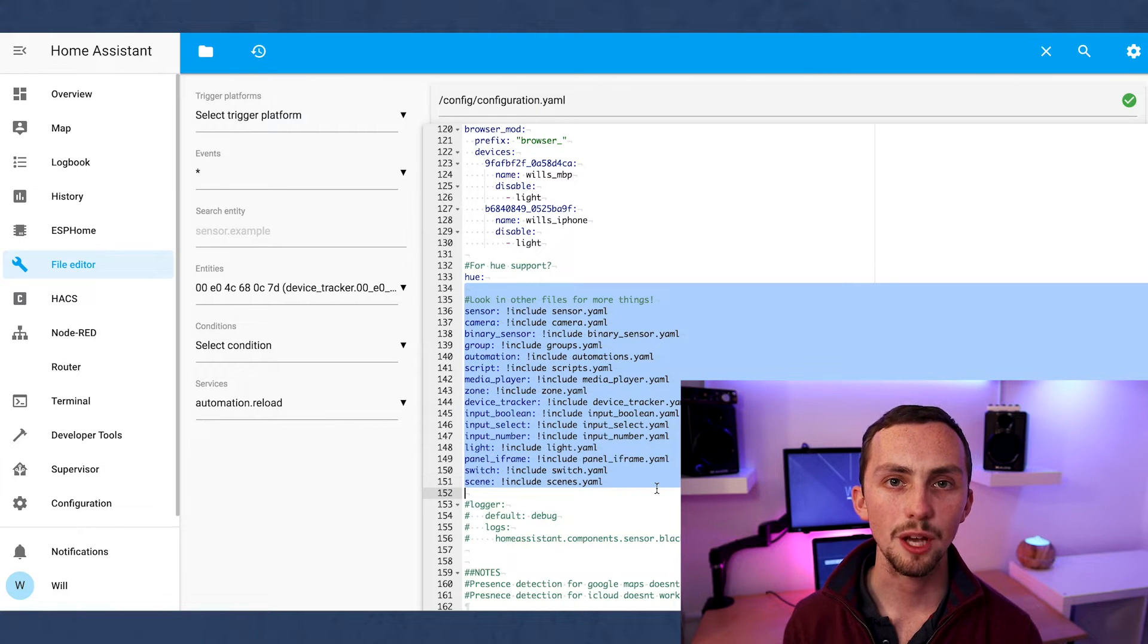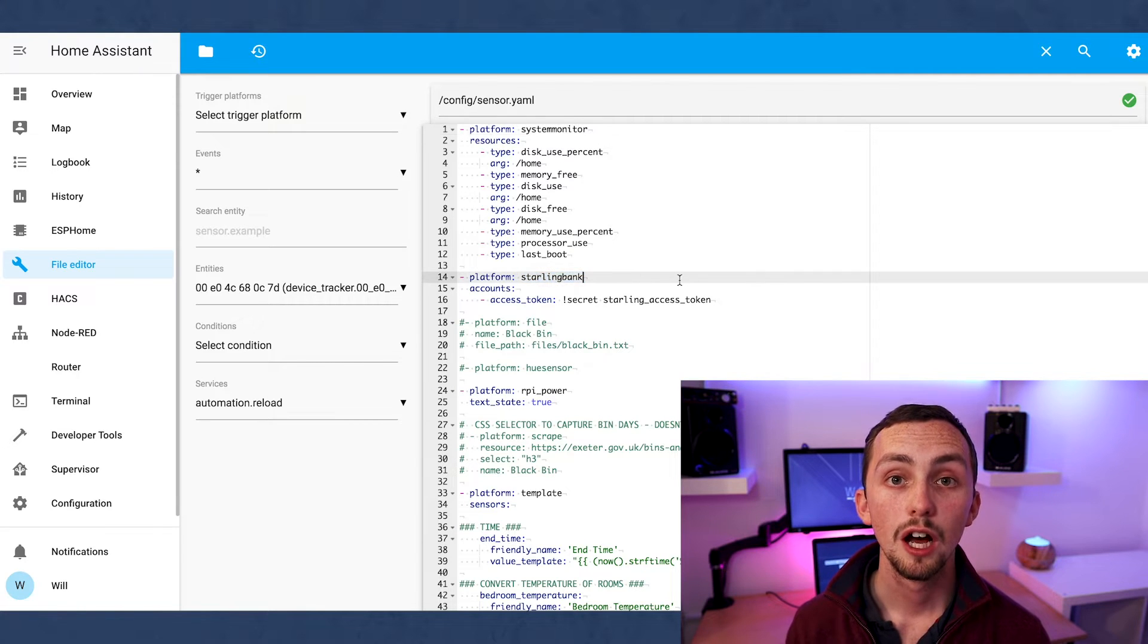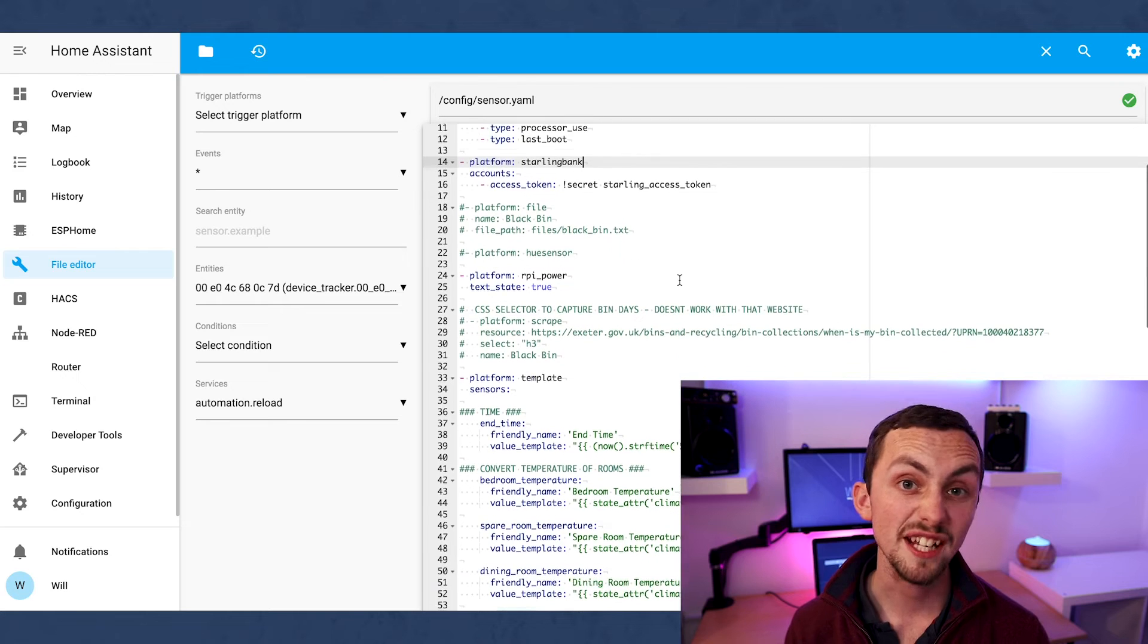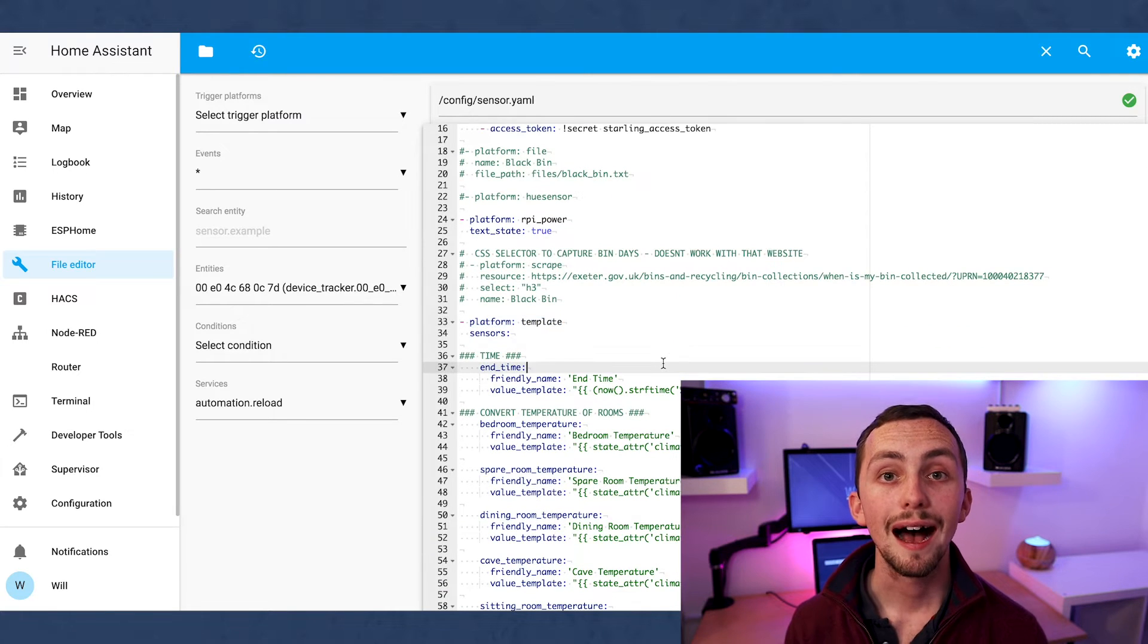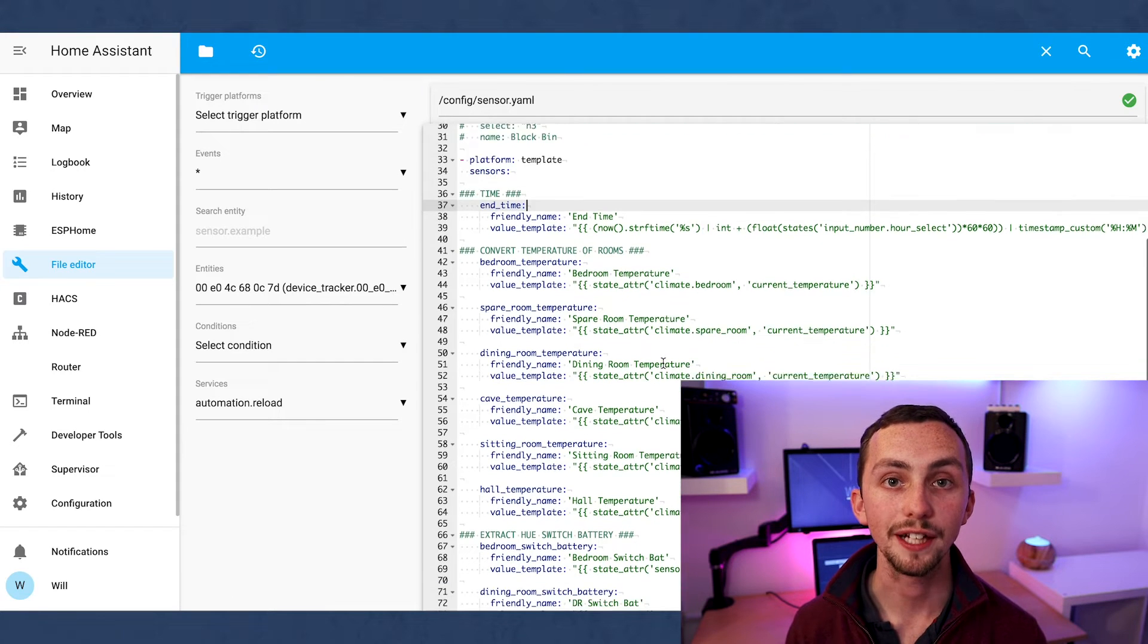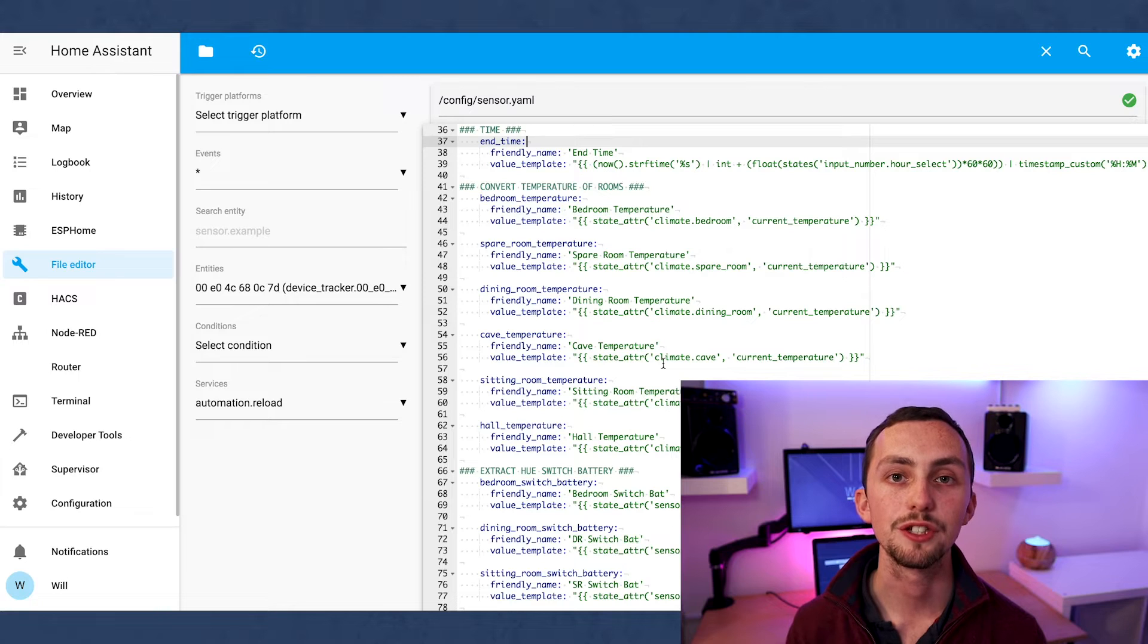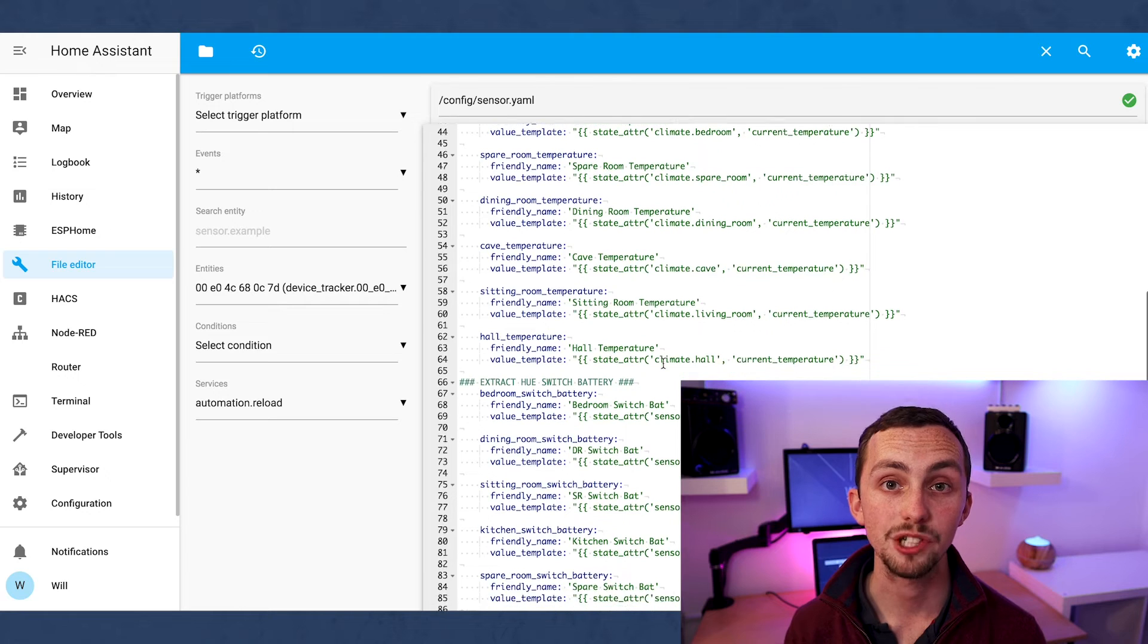Now if we look at some of my subfolders. In sensors we have a system monitor for the status of my Pi, the bank so I can check my balance, the date and time which is really useful in automations, and lots of template sensors. Now these are great for getting one thing and outputting it as something else. For example I'm using the template sensors to obtain the temperature from a climate state and then output it just as the temperature.